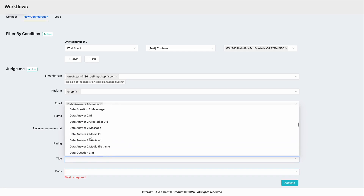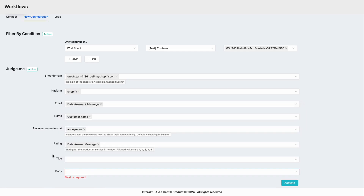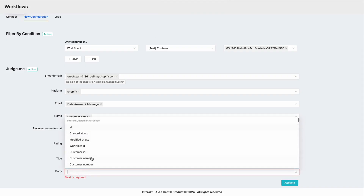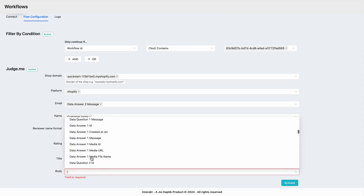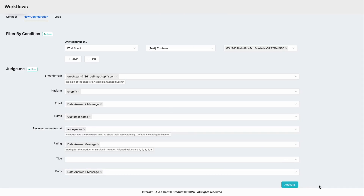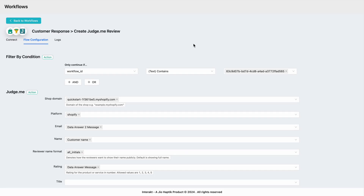I'll just skip the title for now. Finally, to map the body field which basically contains the review, we asked this in question number two, so here we will map the value as data answer one message. Once you have done this mapping, simply click on activate.